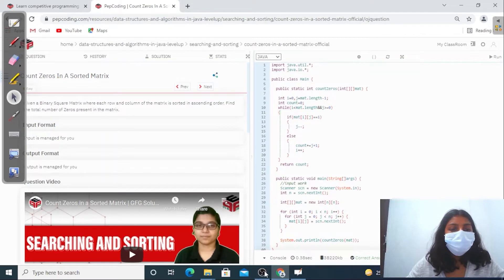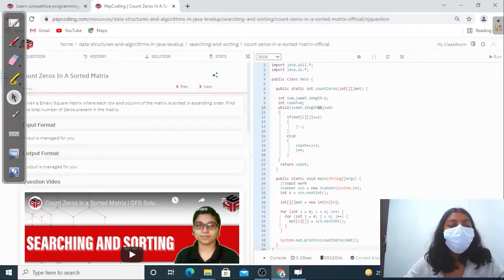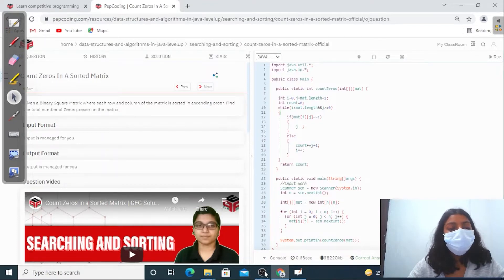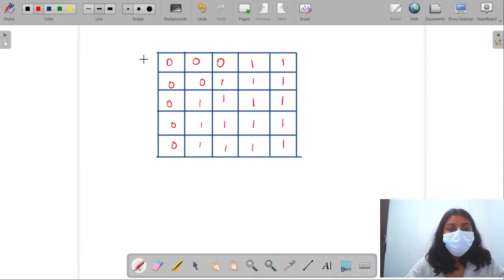Hey guys, welcome to Pep Coding. In this video we are going to discuss a new question of the searching and sorting series, and that is 'Count Zeros in a Sorted Matrix'. We'll be given a binary square matrix containing only zeros and ones, and each row and column of the matrix is sorted in ascending order. We have to find the number of zeros present in that matrix.